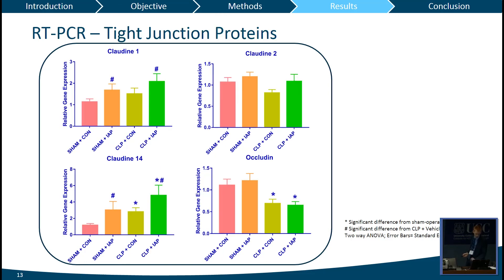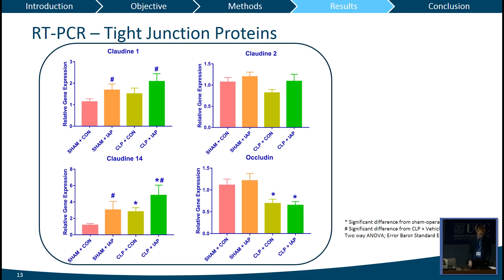Next, tight junction proteins — important for intestinal permeability. We assessed claudin-1, claudin-2, claudin-14, and occludin. For claudin-1, we saw a significant increase after intestinal alkaline phosphatase treatment, present in both sham and CLP groups. Claudin-2 showed no significant differences between treatment groups or between sham and CLP. Claudin-14 showed the most significant difference between treatment groups and also a difference with the sham groups. Occludin showed lower levels after the CLP procedure, but no significant difference with treatment.